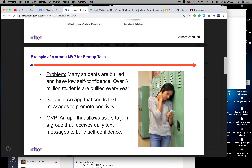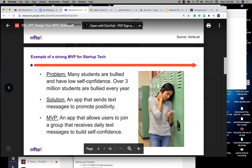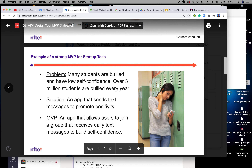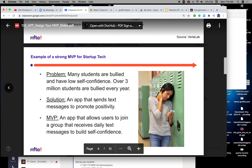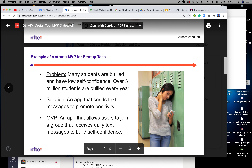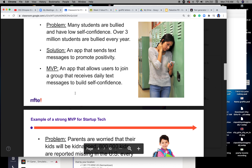A strong MVP has a clear problem-solution. Here's an example — problem: many students are bullied and have low self-confidence; over 3 million students are bullied every year. Solution: an app that sends text messages to promote positivity. MVP: an app that allows users to join a group that receives daily text messages to build self-confidence. See how quickly that was put together.